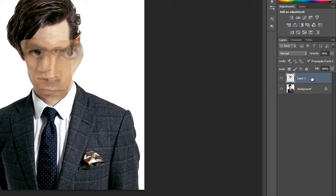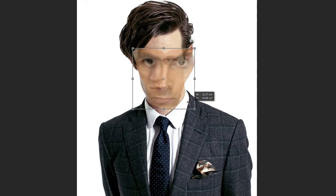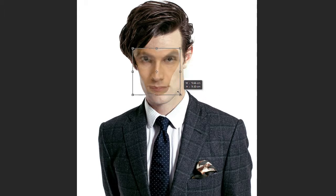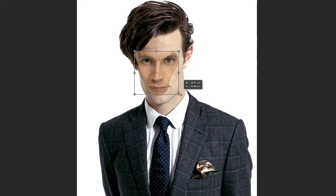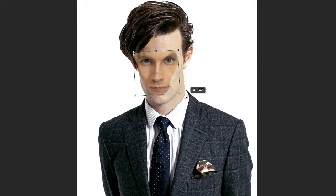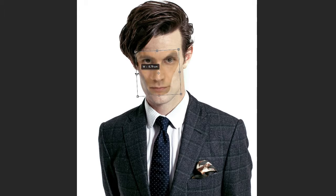Now reduce the opacity of the face layer so you can see both images. Then resize the face so it's in the same position — aligning the eyes and the mouth precisely like Matt Smith's face. Match the eye shape as best you can.